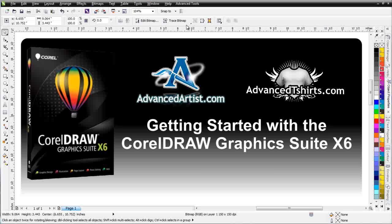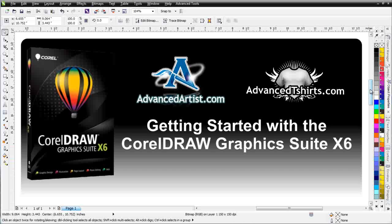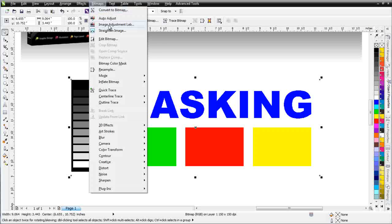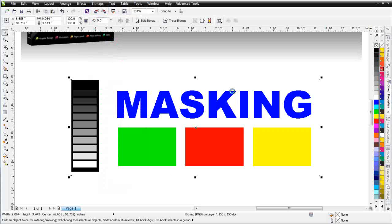In this session, I want to take a look at working with masking in Corel Photo Paint — very important, because this is how I take graphics apart in Photo Paint when I want to do production artwork and design work in Corel Draw using raster images or bitmap objects. I've got a simple graphic here called 'masking' with a grayscale next to it. I'll go to Bitmaps and select Edit Bitmap to open it in Corel Photo Paint.